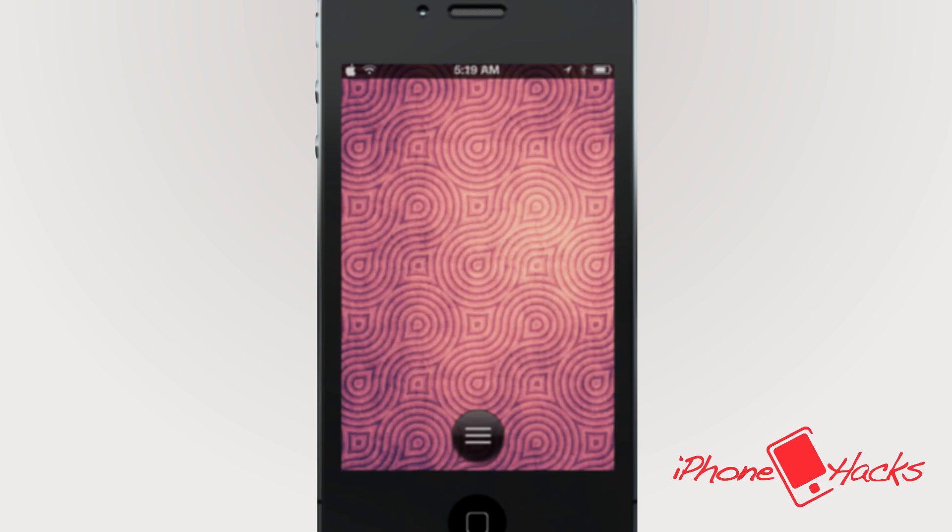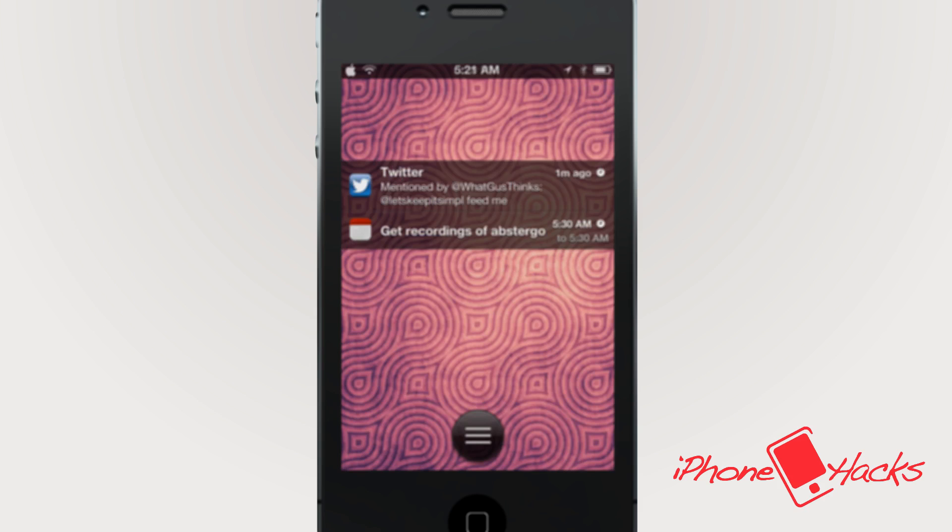And guess what it does. It allows you to clean up your lock screen notifications with just one simple swipe. Let's check it out.